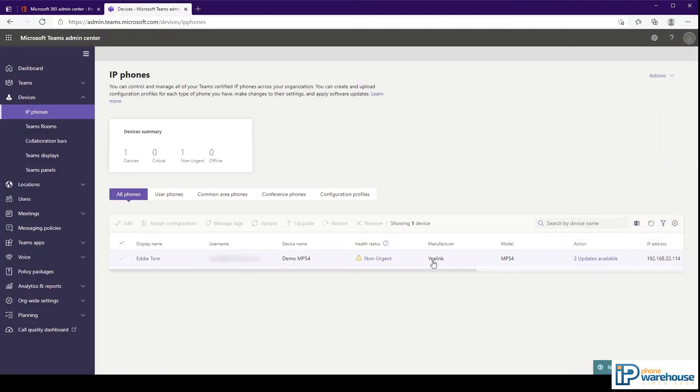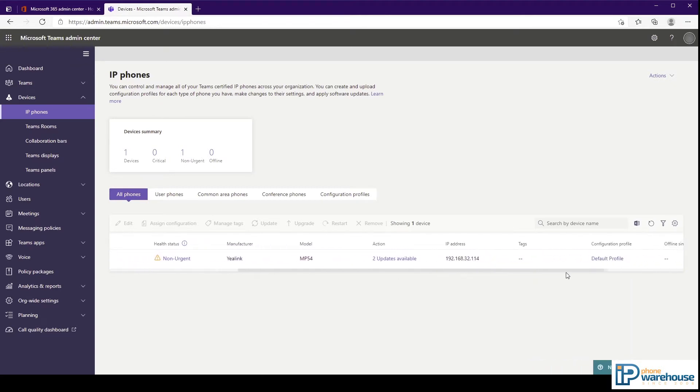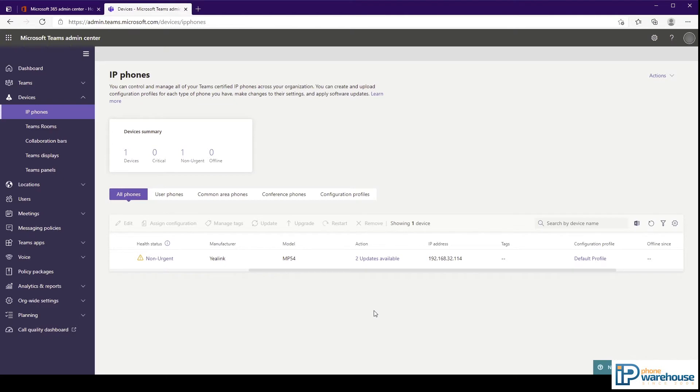Next two columns are for the manufacturer and model of the device. The action column will display any activity that is either available or is currently being performed on the device. In this case we have the option to install two software updates.